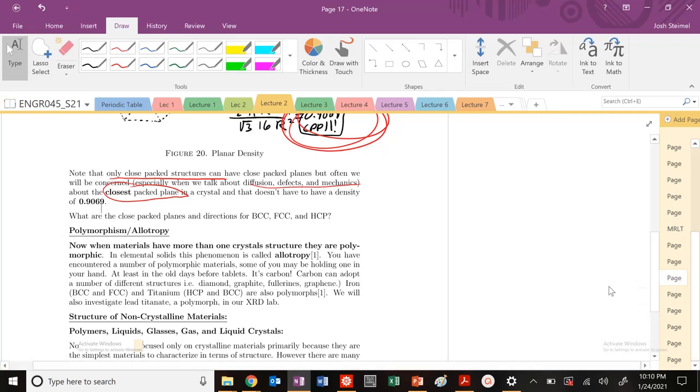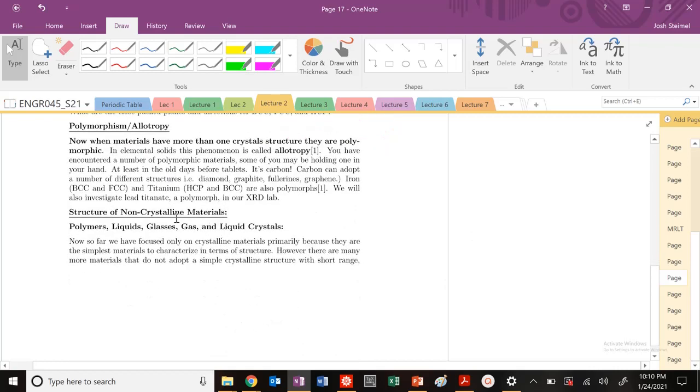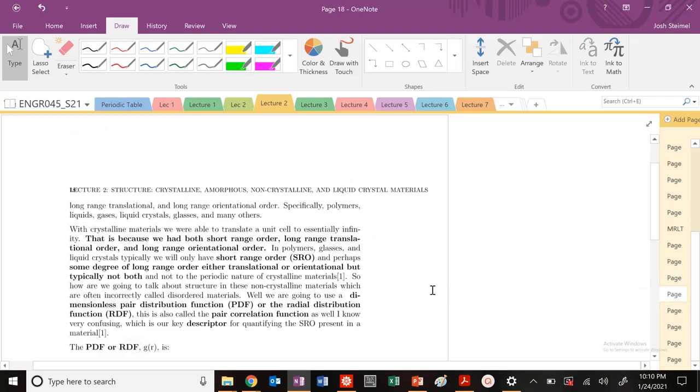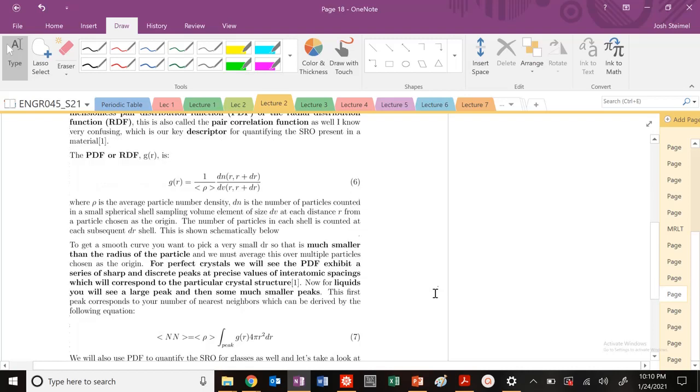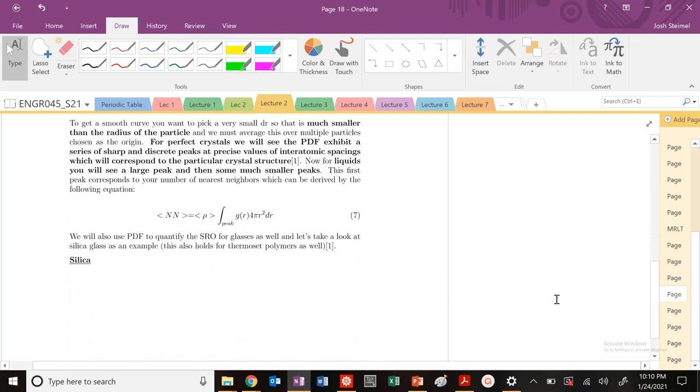All right. So next time, we are going to get into a little bit of polymorphism, allotropy, and then the structure of non-crystalline materials. And we're going to get into pair distribution functions, PDFs and RDFs.